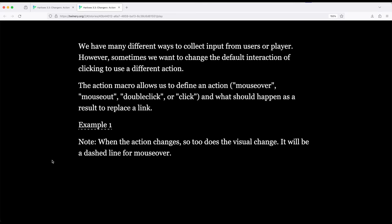So traditionally, when we see a link within Twine, we're looking at an underline effect. And this is the visual representation of the link. If it's a mouse over, it looks different. In fact, this is mouse over. So as soon as my cursor, my mouse, enters this area, it's going to change. Boom.